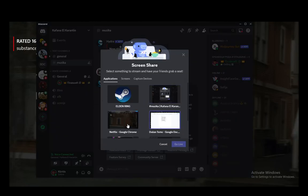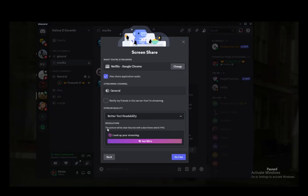Then you're going to want to select the screen you want to share. In this case it's the Netflix tab on Google Chrome.